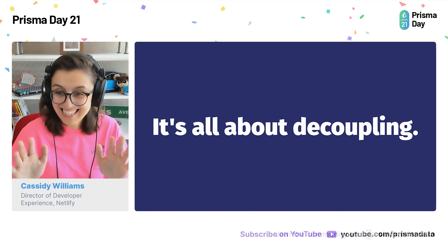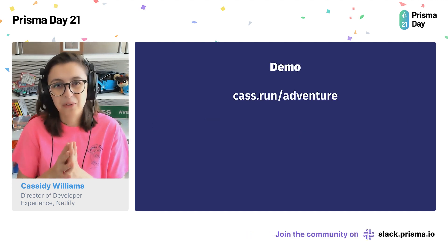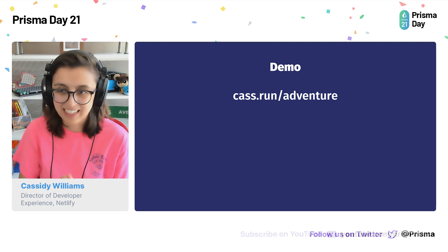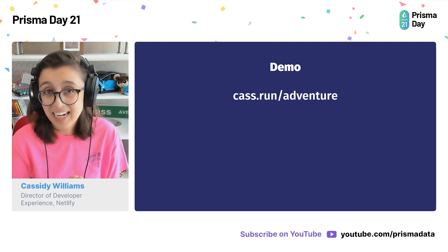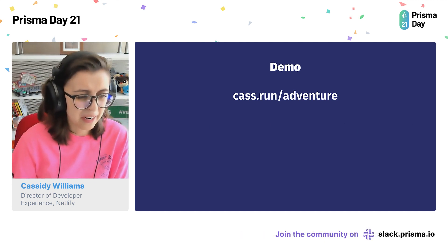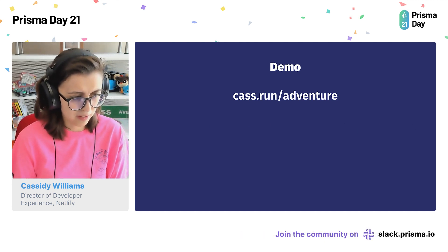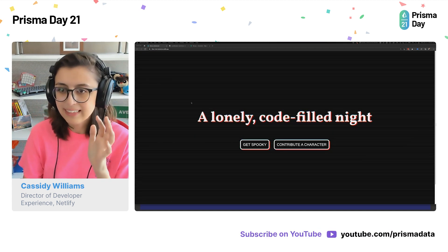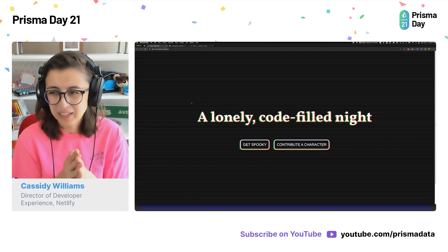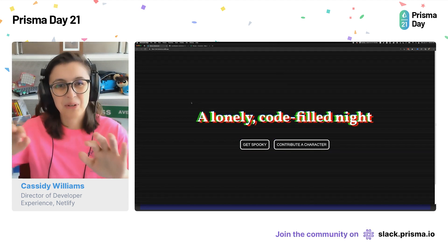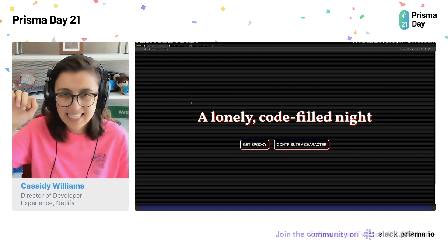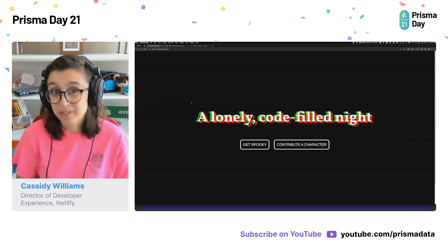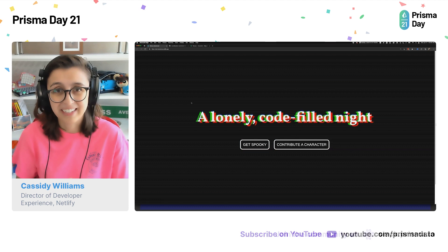So that's most of the slides. Now I want to go through a quick demo to explain how I do this in an application. If you'd like to jump over to cast.run/adventure, this is an application I made a while ago. It's called A Lonely Code Filled Night. It's using Next.js, XState for state management, Netlify Forms for submitting forms, and serverless functions and Hasura to query a database.